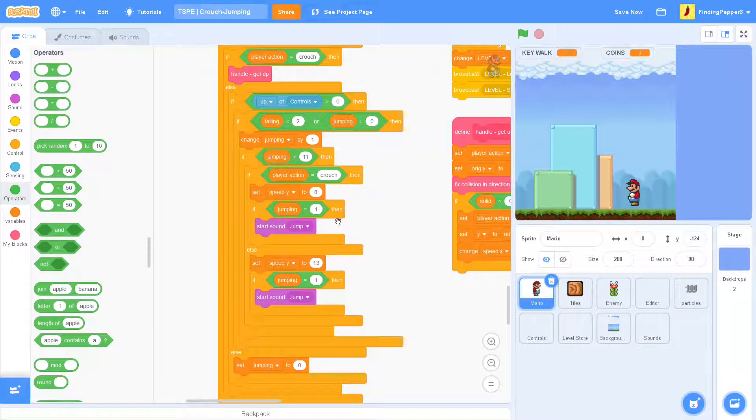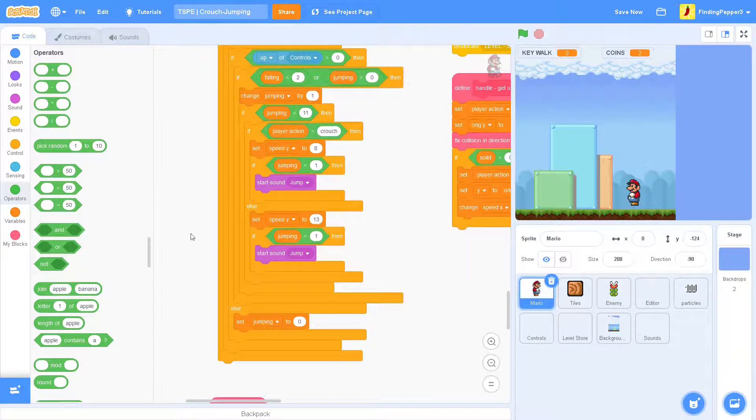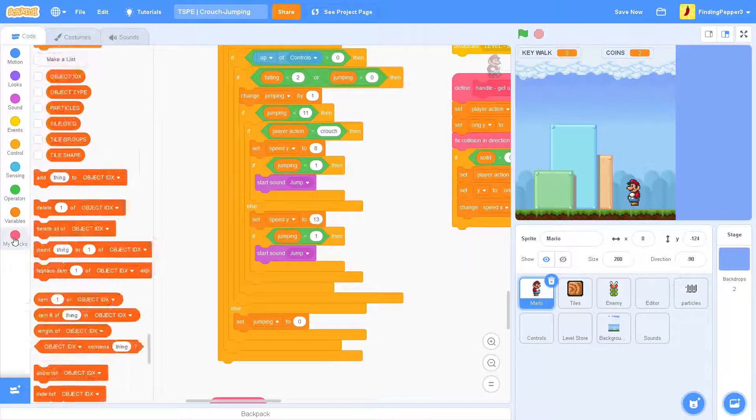And then we'll leave the if jumping equals one, start sound jump. But then we'll put some more in.